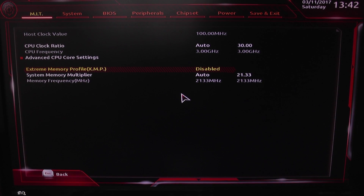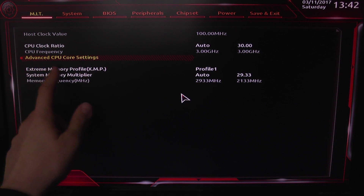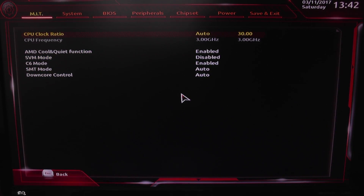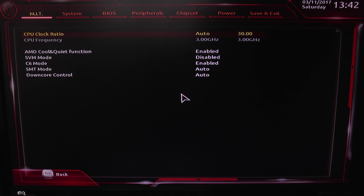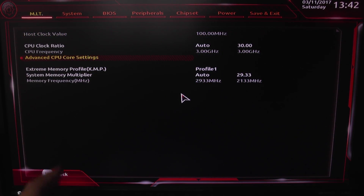It will enable you to overclock. You can also go into advanced CPU core settings, where you have some other options — you can down-core your CPU and disable Cool and Quiet and so on. The same adjustment is available here, so you can choose your multiplier, and that's how you overclock this.